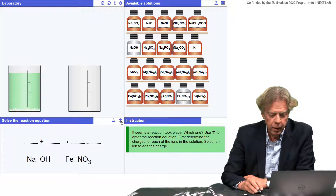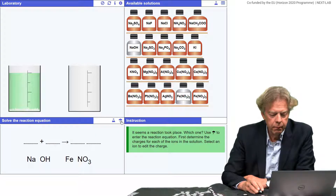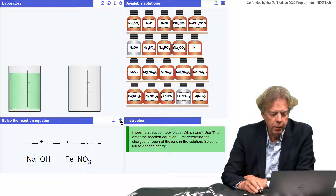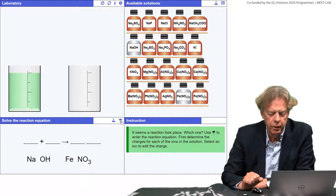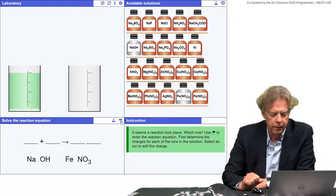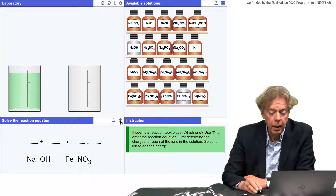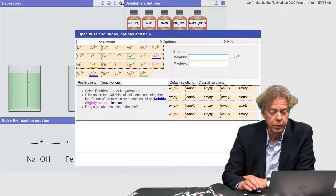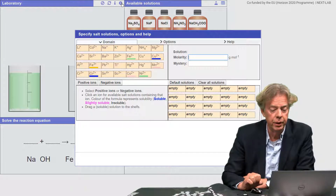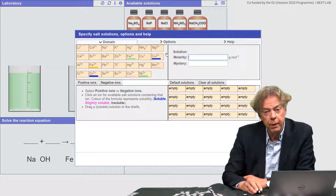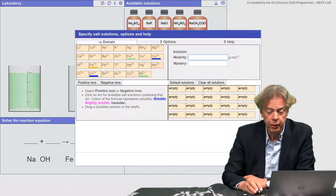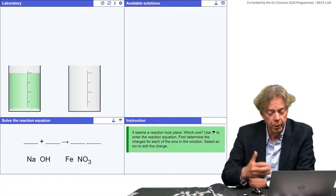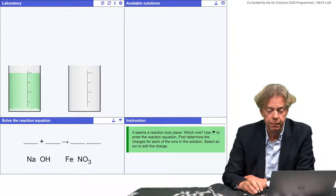As a teacher, I can change all the solutions that are given to students, etc. So basically, this may replace an actual laboratory, but it makes it much easier for students to do experiments.